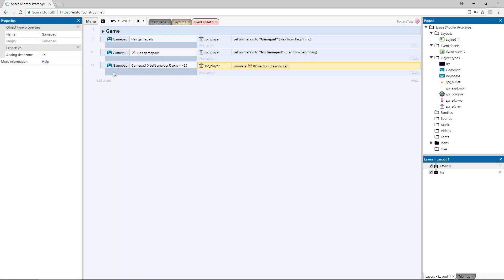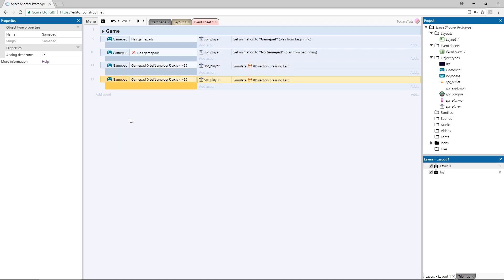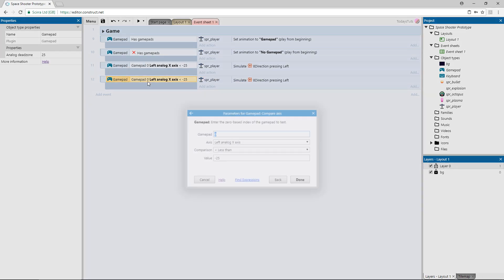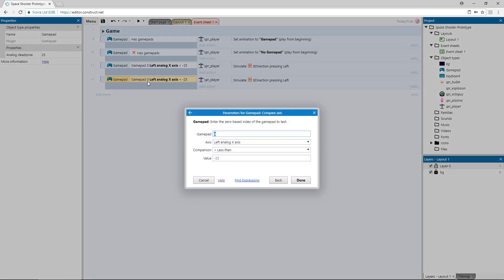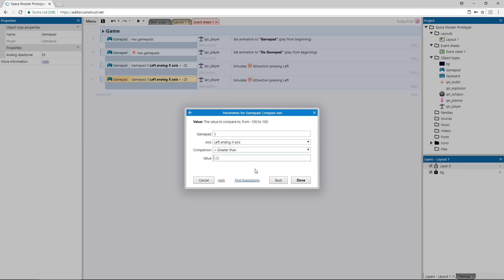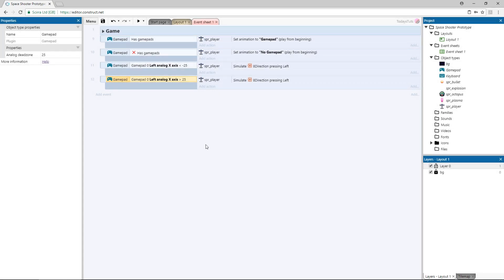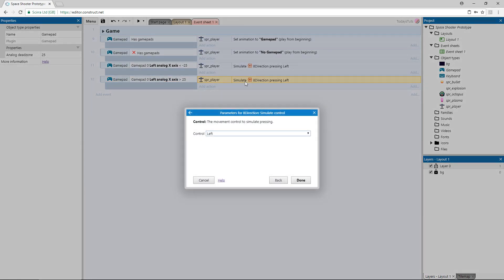Copy and paste this event and double click it so we can check to see if the stick is being pushed to the right. All we need to do is change the comparison to greater than and check if it's greater than 25, then we just need to change the direction being simulated to right.